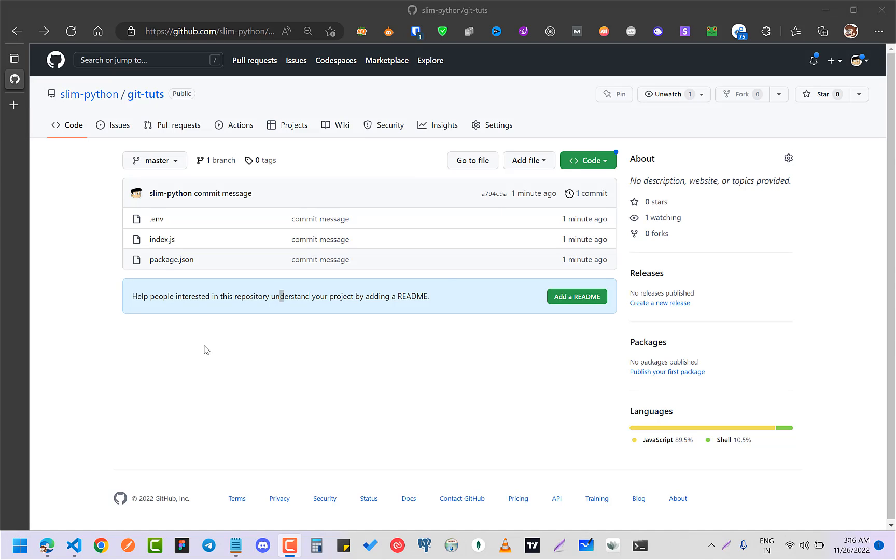Hey guys, how you all doing? In this really quick video I'm going to show you how you can remove any kind of sensitive information or any kind of password or anything from your public GitHub repository.